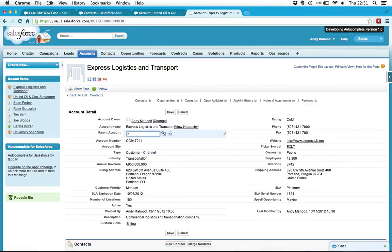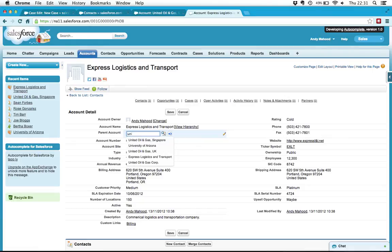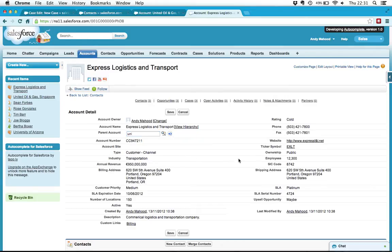So as I start typing in here it's going to recommend me Express Logistics and Transport, or if I type Uni then it finds me United Oil, University of Arizona, Express Logistics and Transport as well.